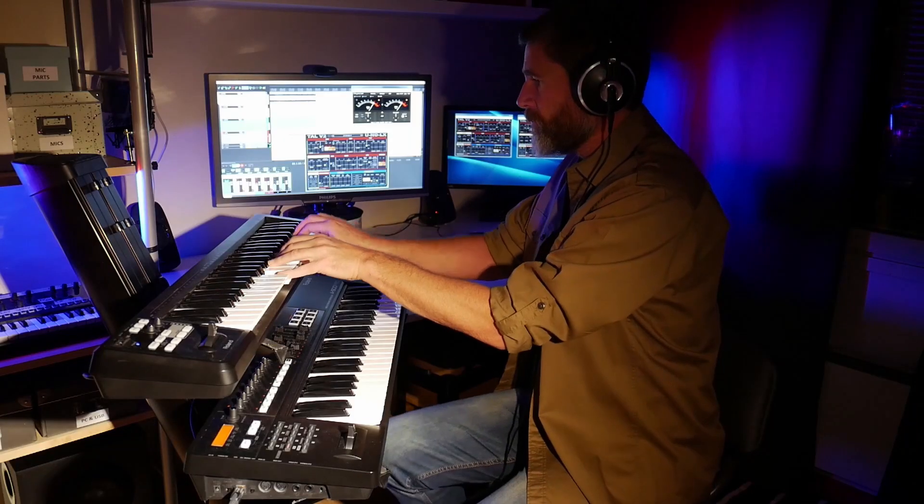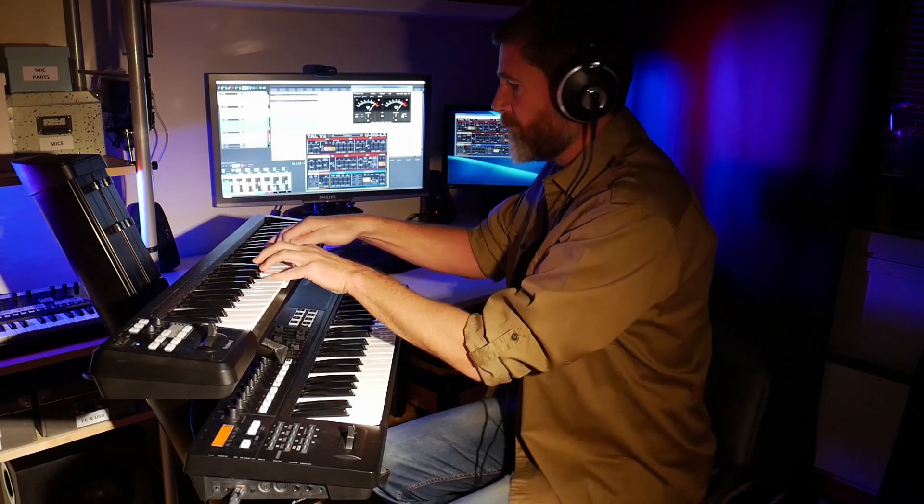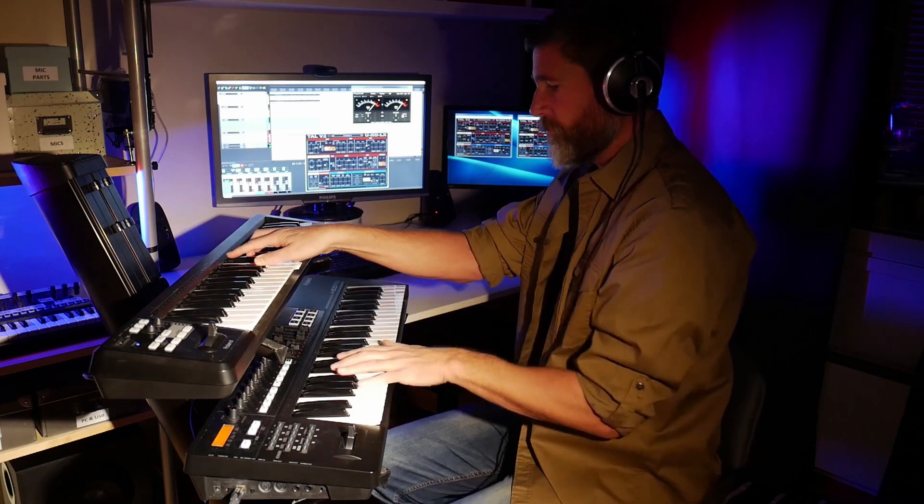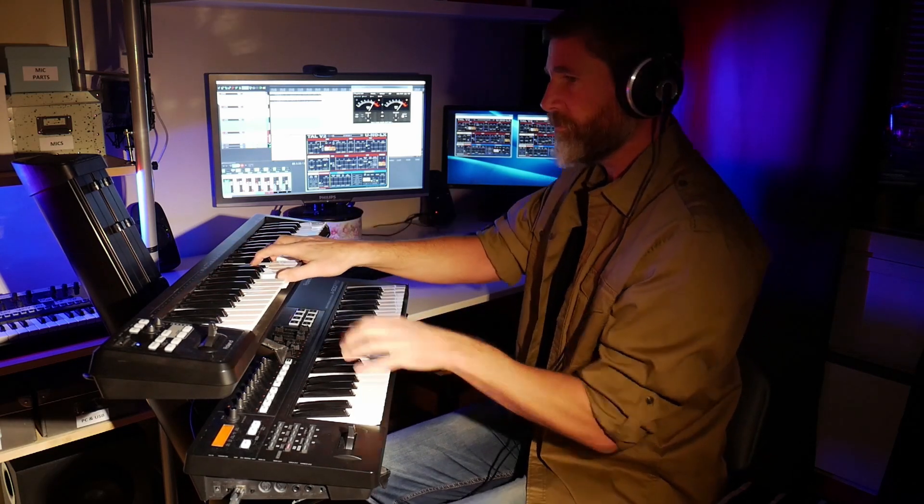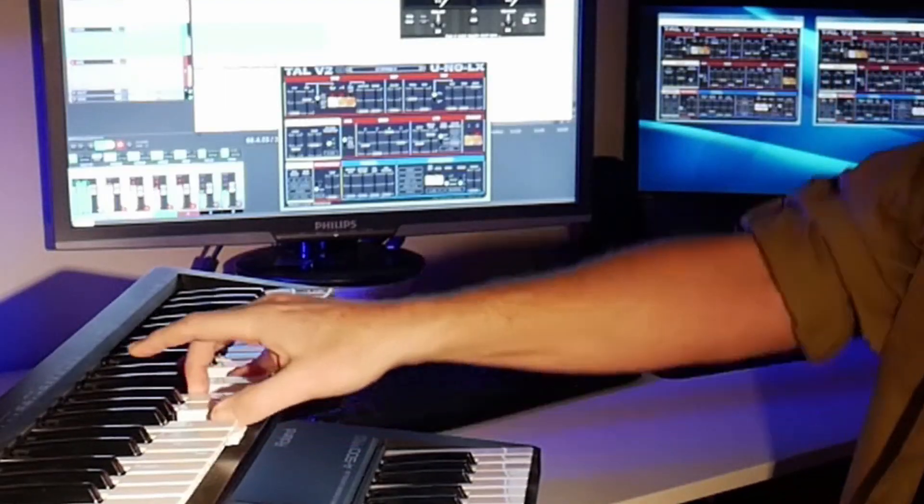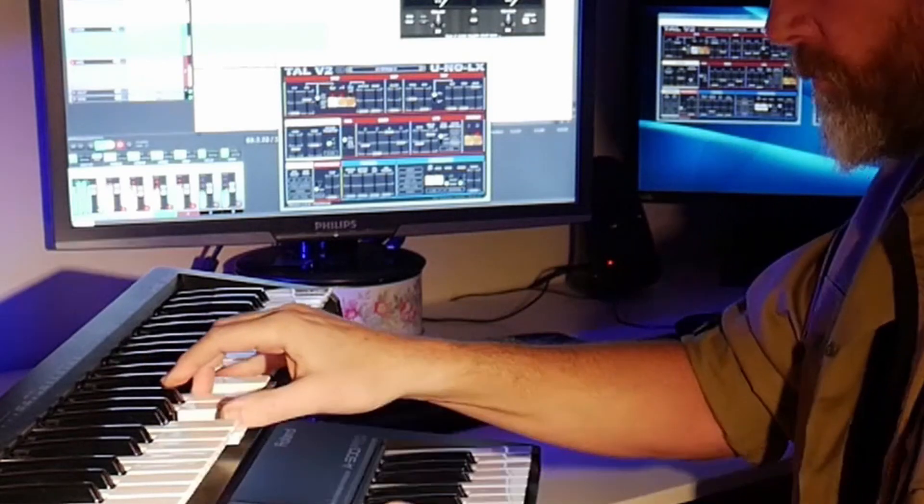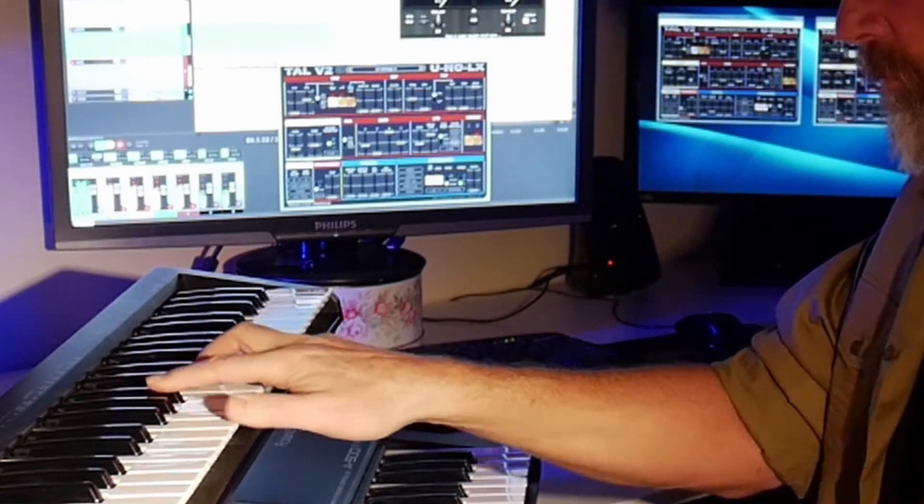The most common use for MIDI these days is probably connecting a USB MIDI controller keyboard to your PC and playing software instruments and recording the performances.